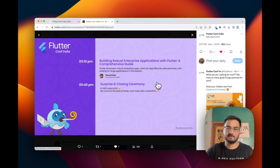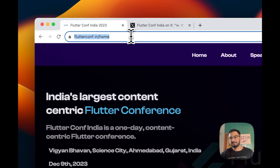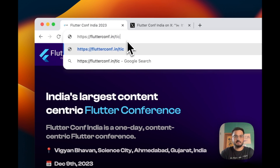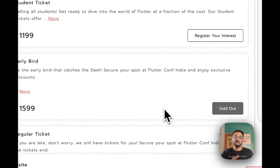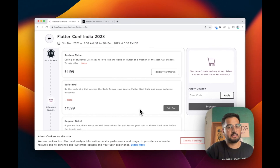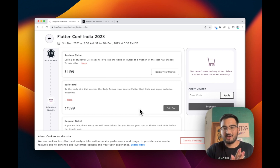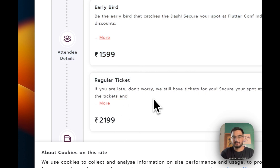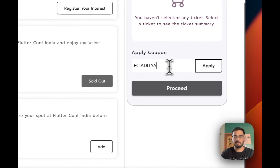We have a lot of surprises and other things in store, including a surprise closing ceremony that I think everyone would be looking forward to. If you haven't already, this is the time to get your tickets — you can go over to flutterconf.in/tickets. The early bird tickets are sold out; as soon as they went live I posted about them on my Discord, which you can join using the link in the description. But you can still get a regular ticket at a discount — type in the code FCI and click apply.